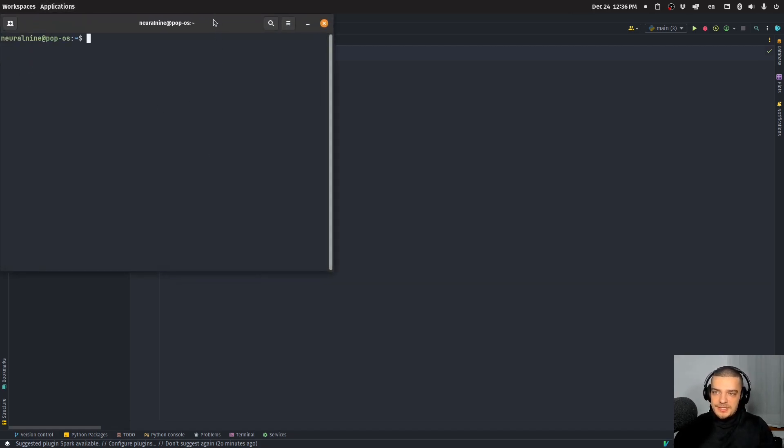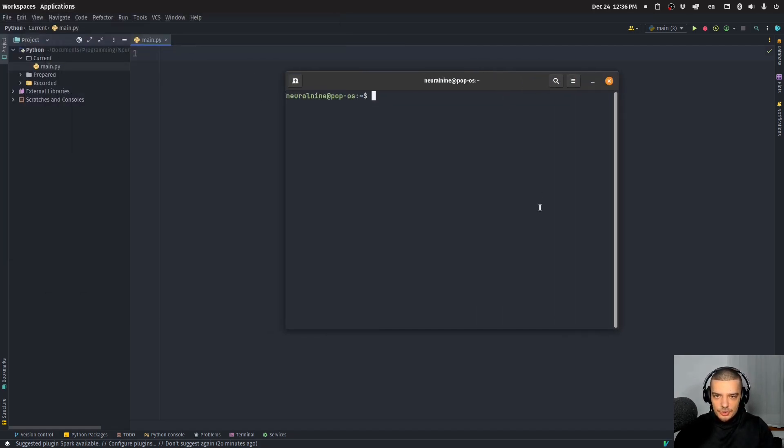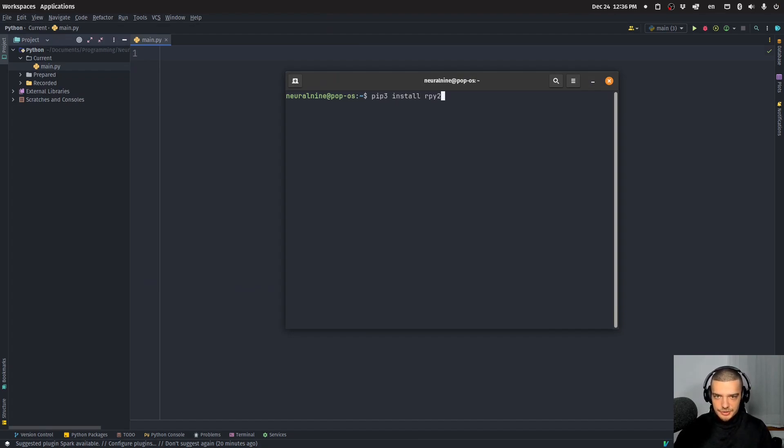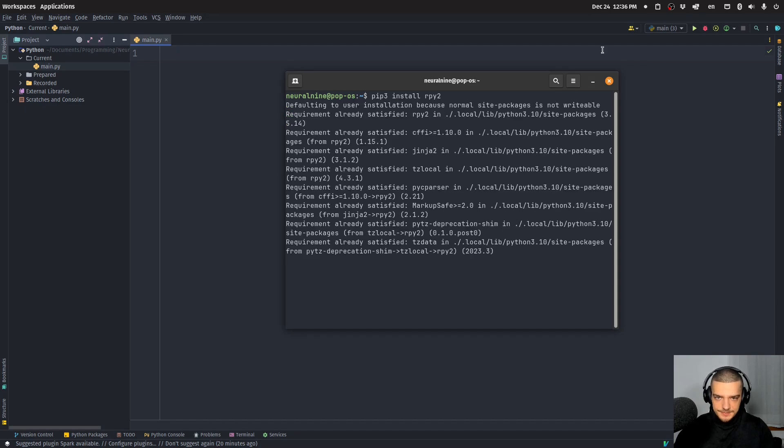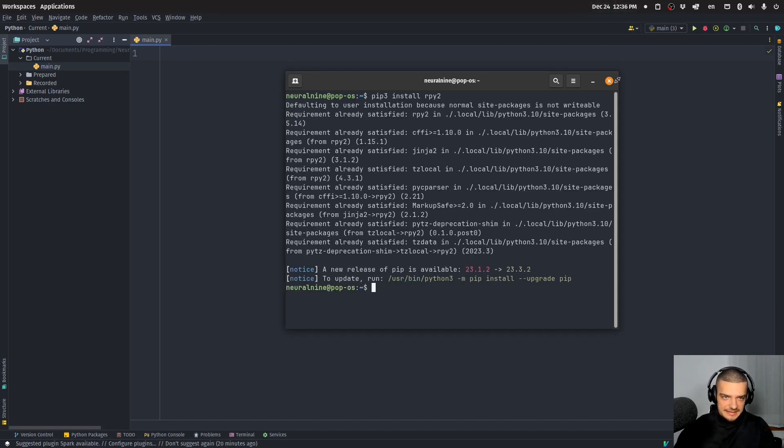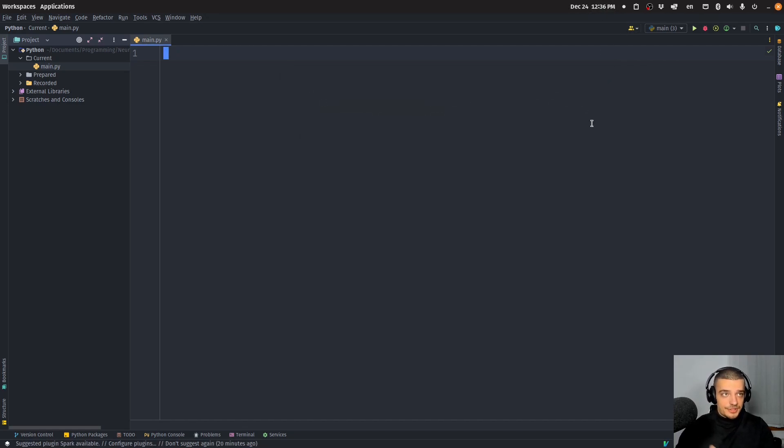So what you need for this is a package called rpy2. So pip install rpy2 like this. And this package basically allows us to use R in Python in a very simple way.